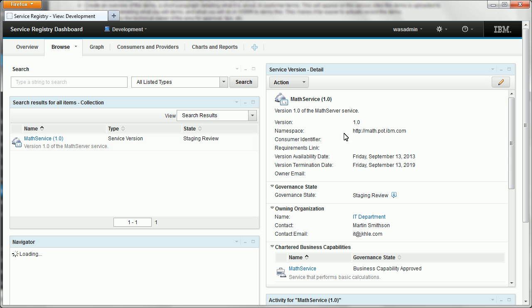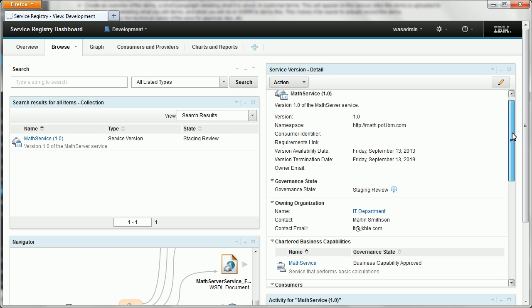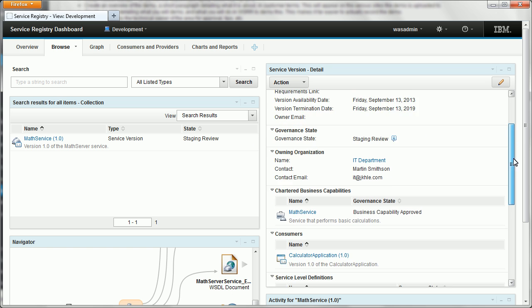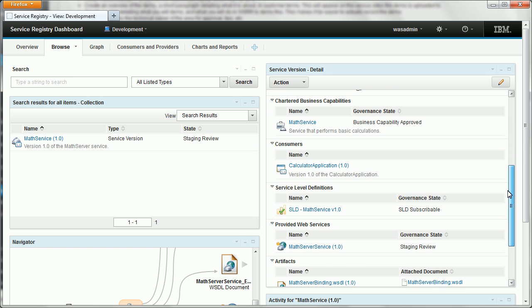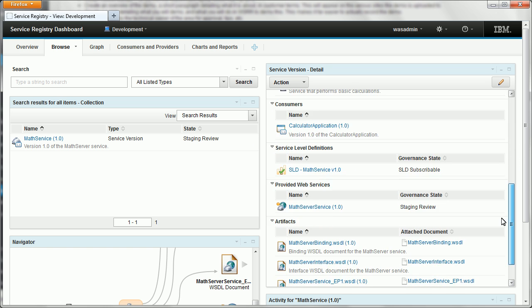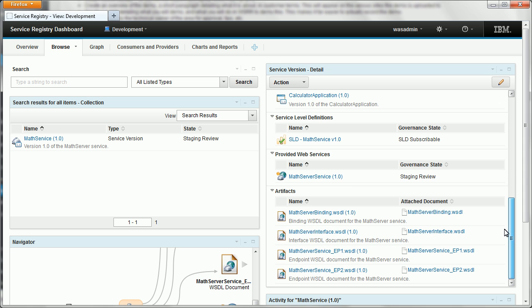We'll navigate to the browse page now and in the detail widget here you can see some information about it. We've got one consumer ready for it and some attached documents which will probably be useful when trying to develop an application for it.